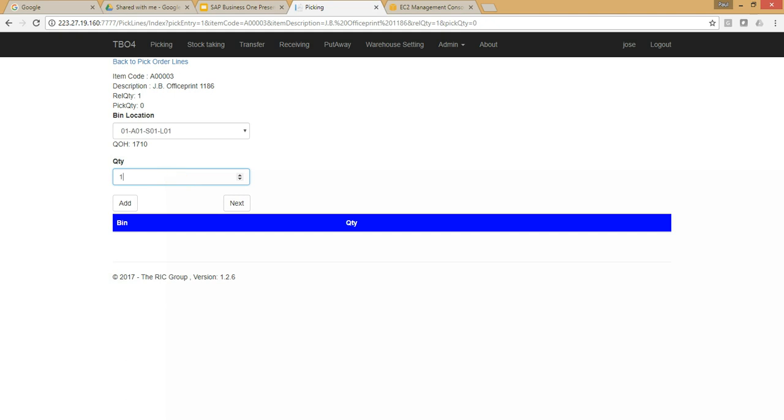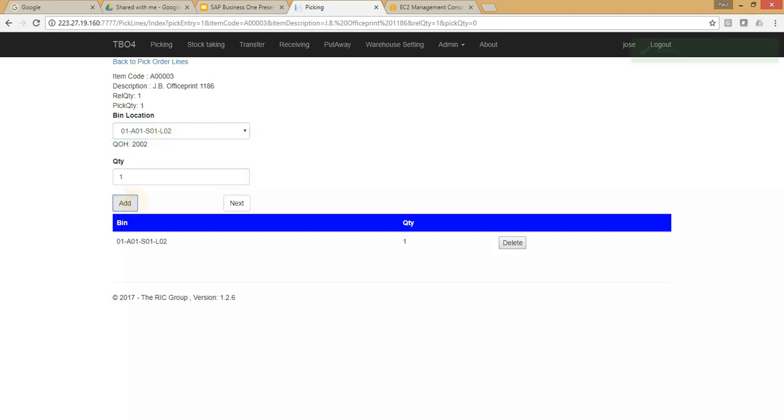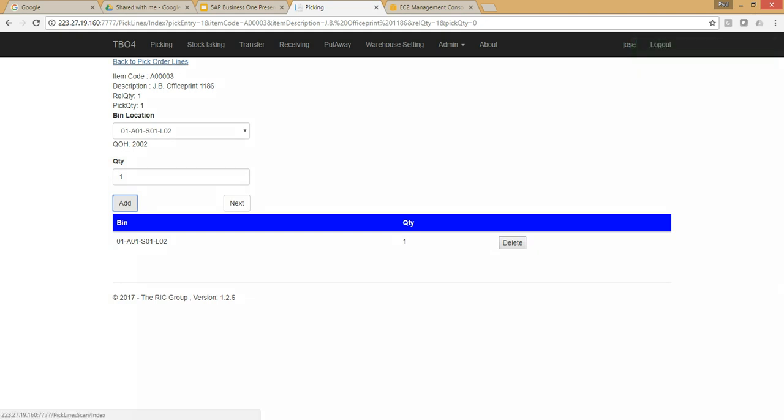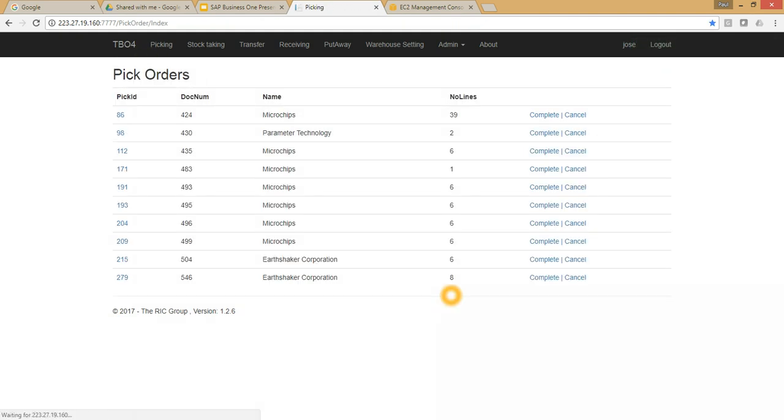I'm going to add here as well, and I'm going to choose L02. So I've chosen a different bin location than the pick list generated. Once I go back to AutopickLines, because it's automatically been fulfilled, it sends it back to SAP Business One straight away.